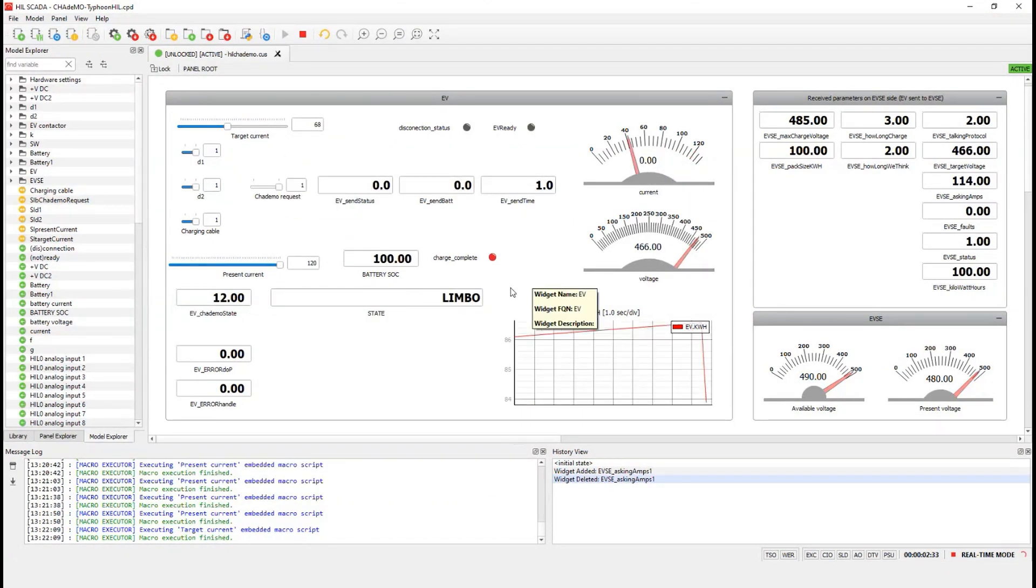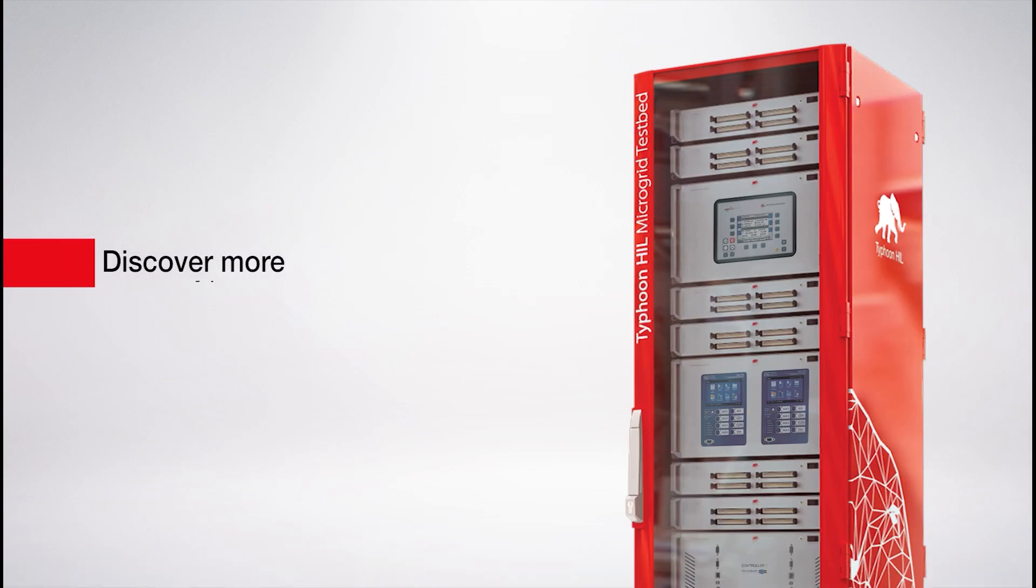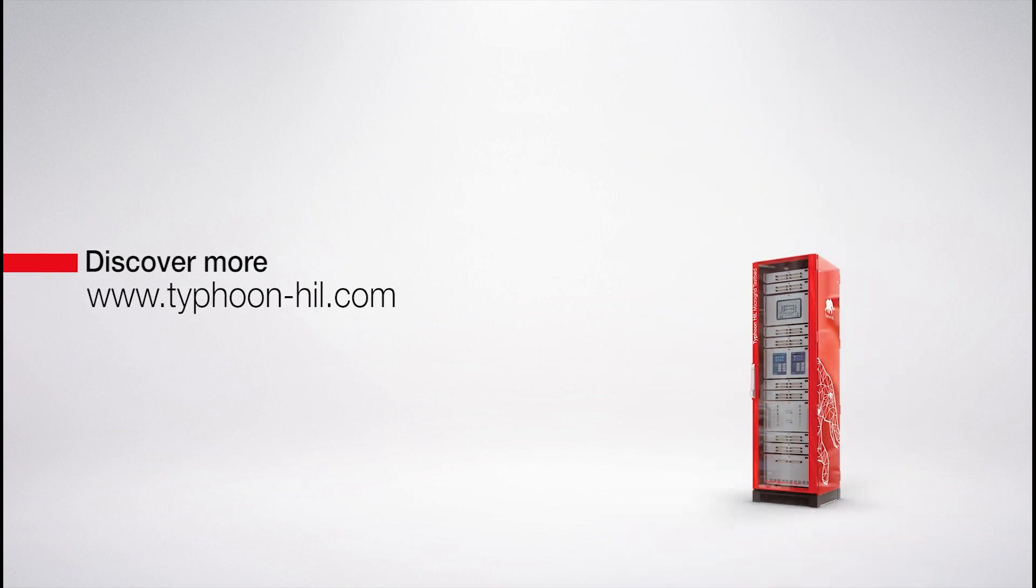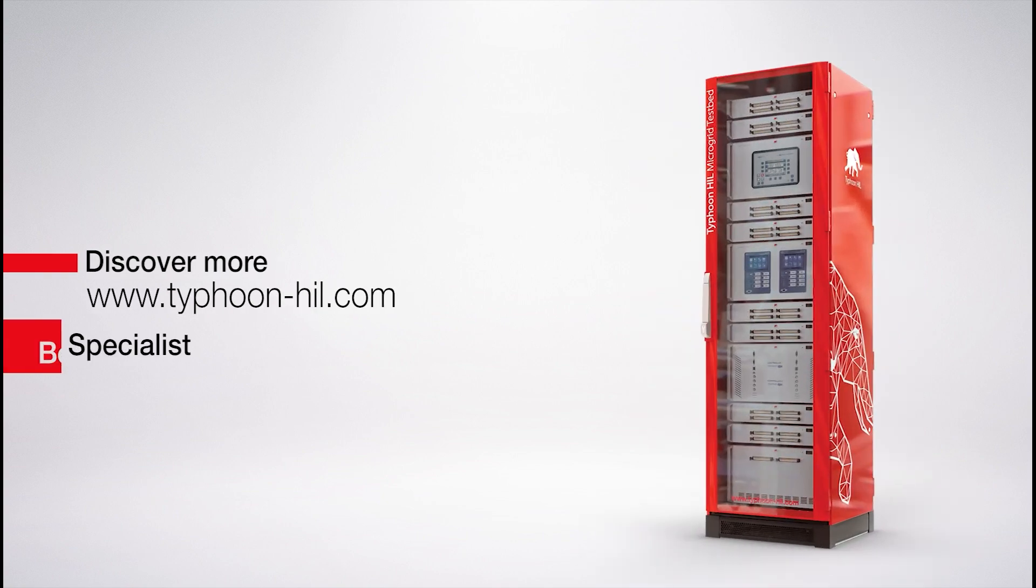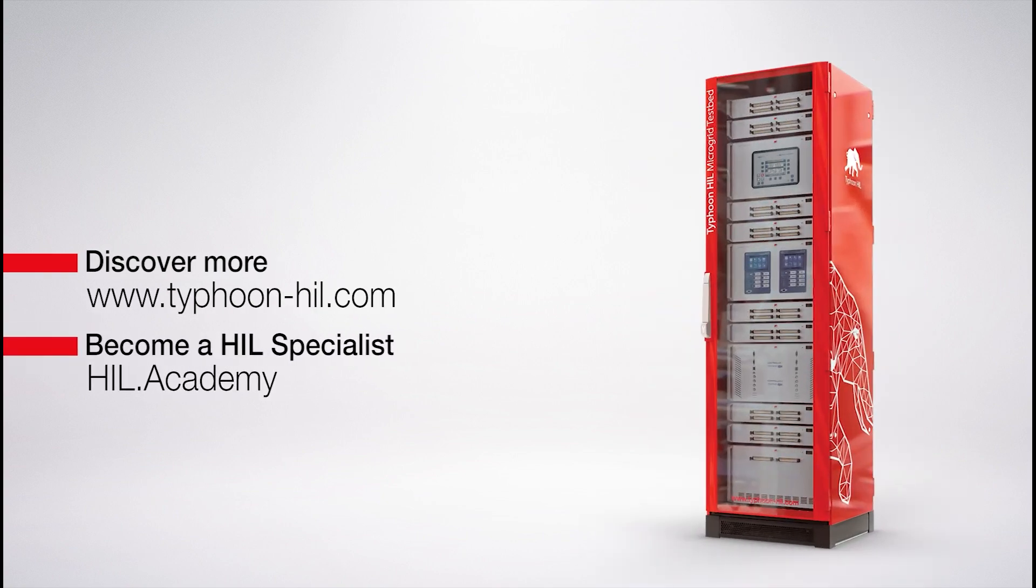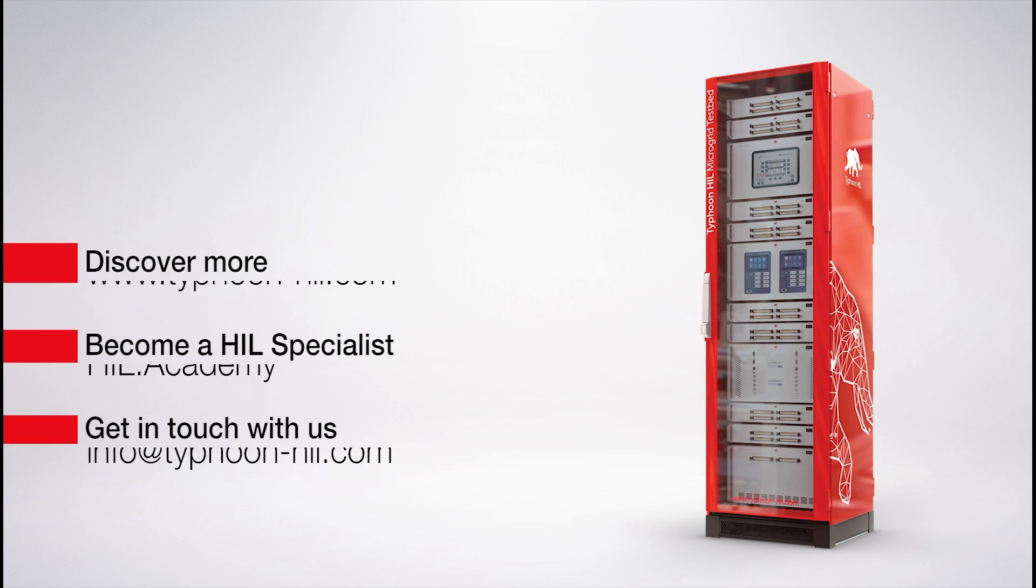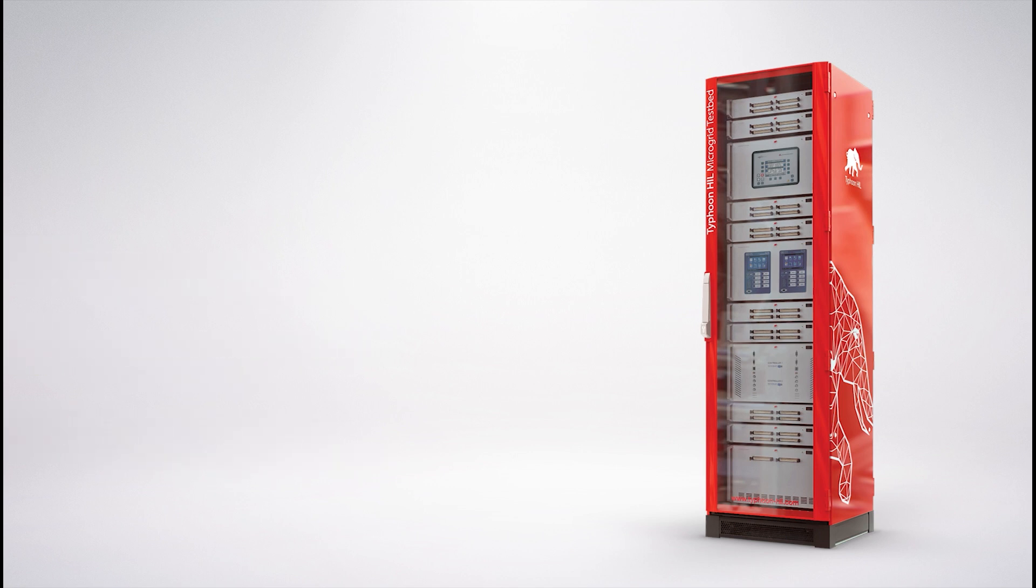Thank you for your attention. Check the video description for more resources on this topic, including how to download and get started with Typhoon Hill Control Center for free. You can also visit hill.academy to access free courses, expand your hill testing skill set, and get certified. Subscribe to our channel to get notified about new content.